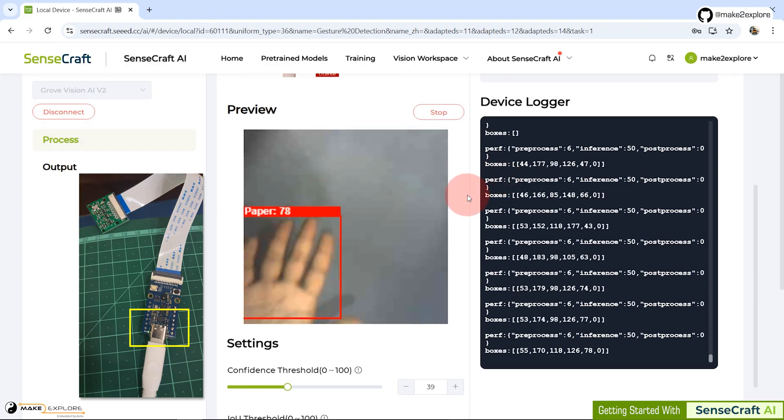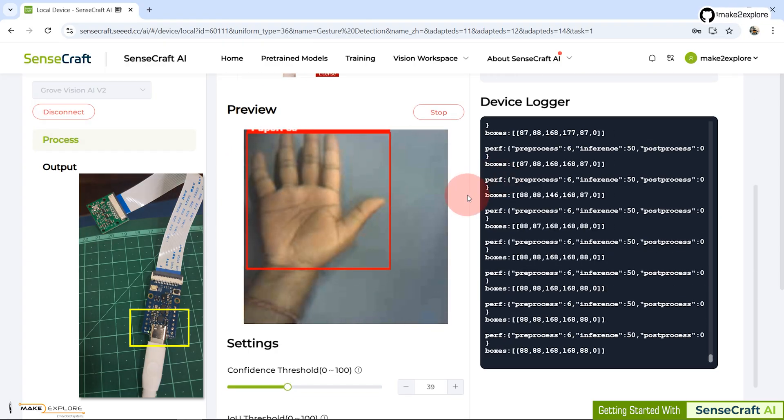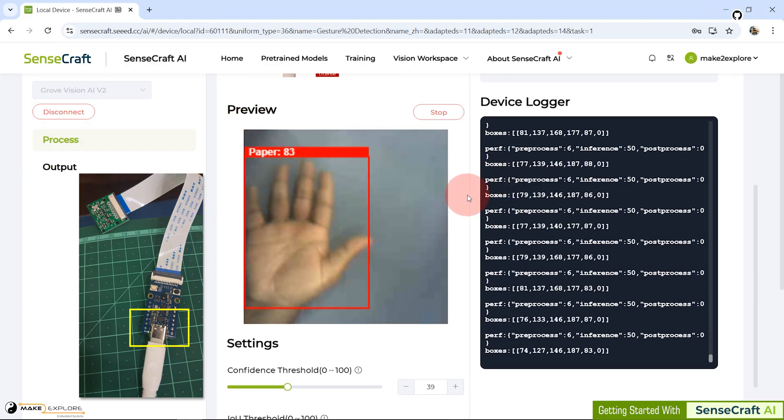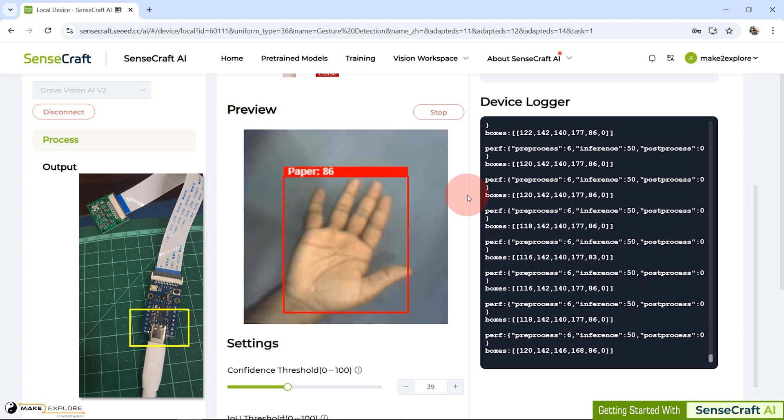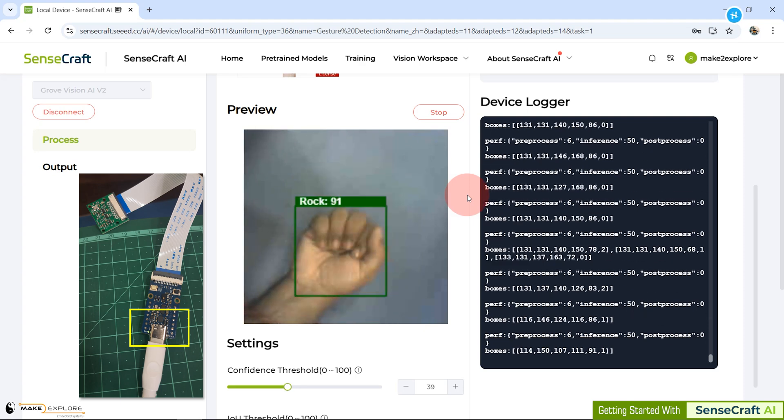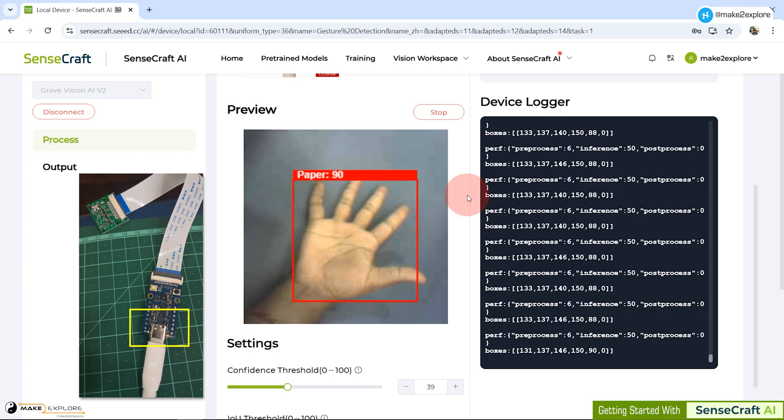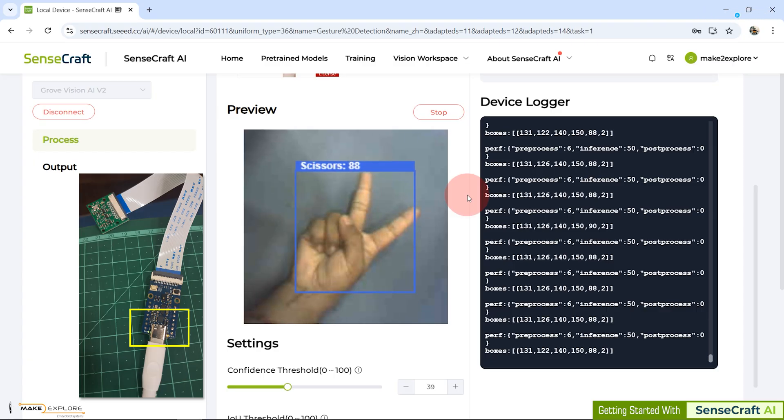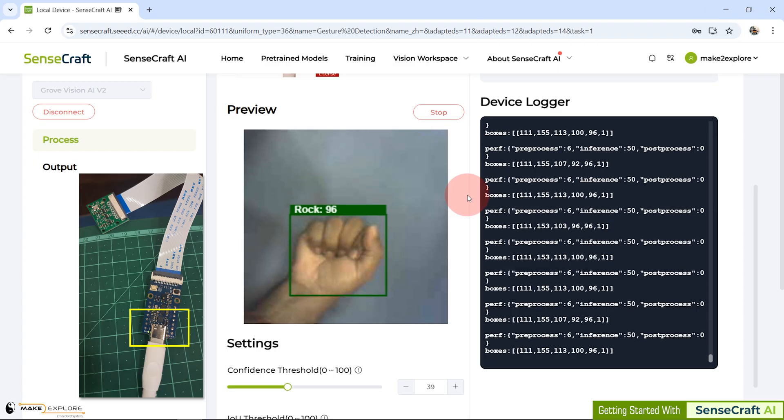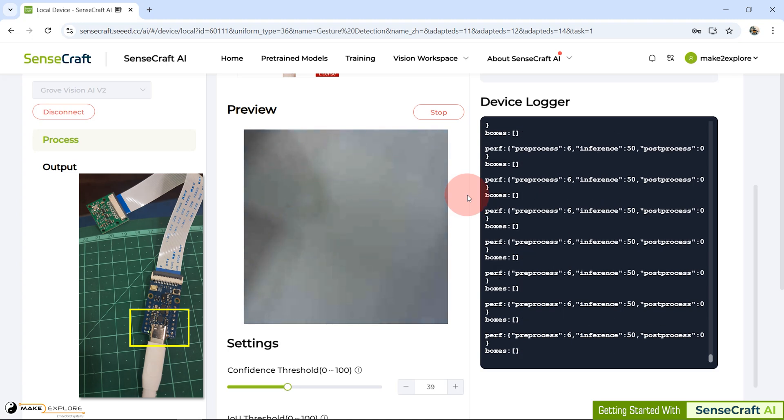In preview, you can see now the user LED is not getting turned on for paper gesture, nor for scissors gesture. Instead, it is getting triggered for rock gesture.